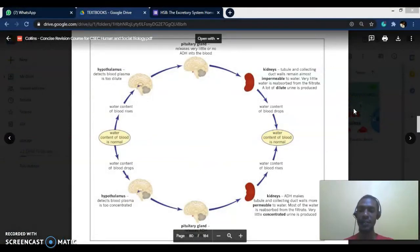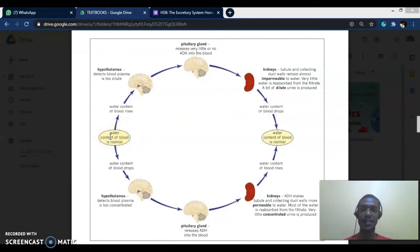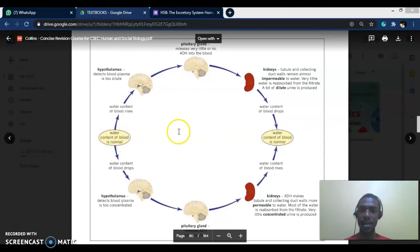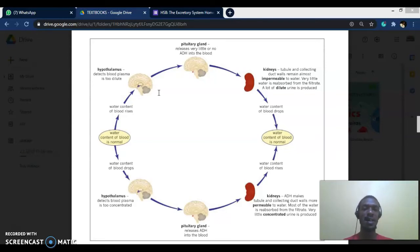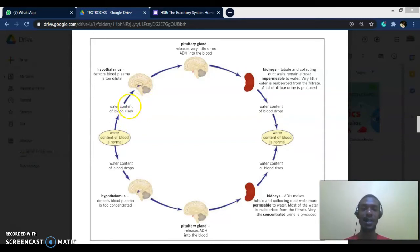On screen is a diagram of the negative feedback mechanism as it relates to the kidneys. We have a normal water content level. What would happen if there is too much water in the blood — for example, you have just gulped down a liter of water and your body does not need that amount at the moment? The hypothalamus detects the concentration of the blood and determines that the blood is too dilute, meaning it has too much water.